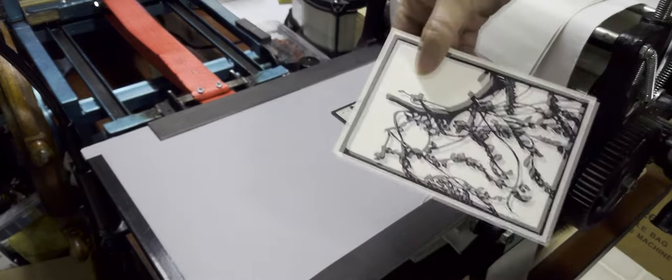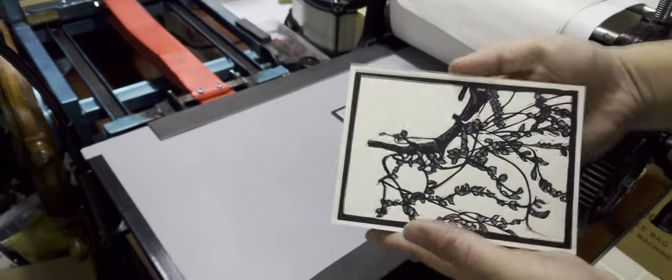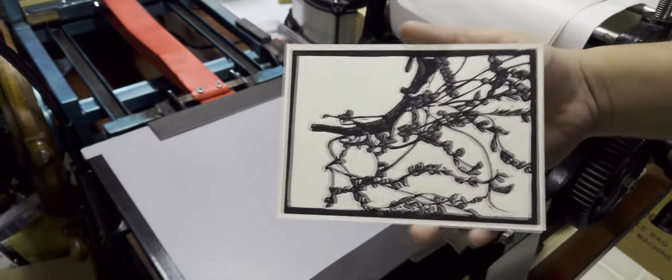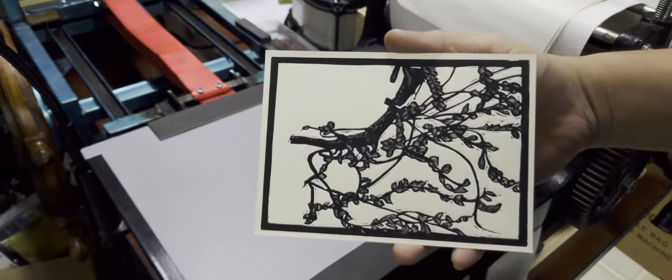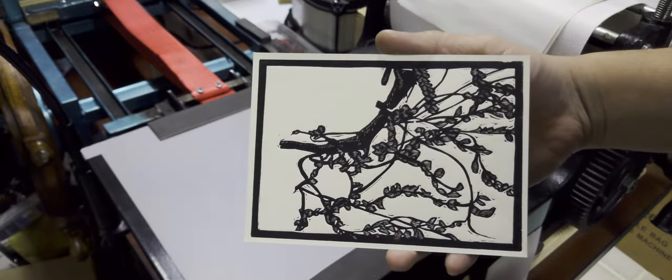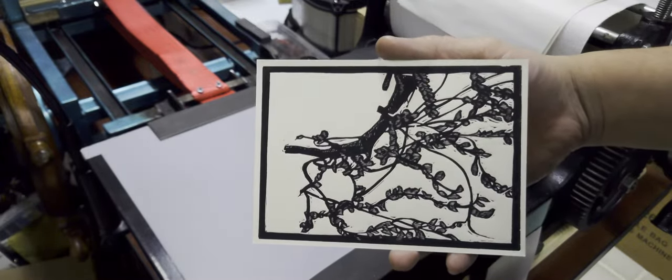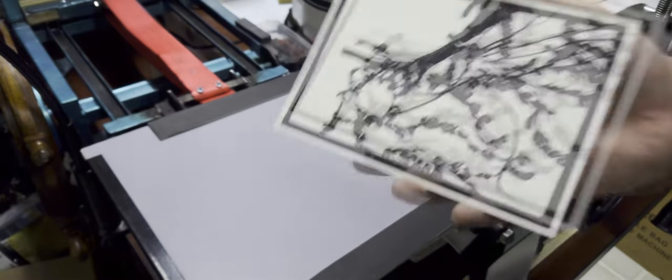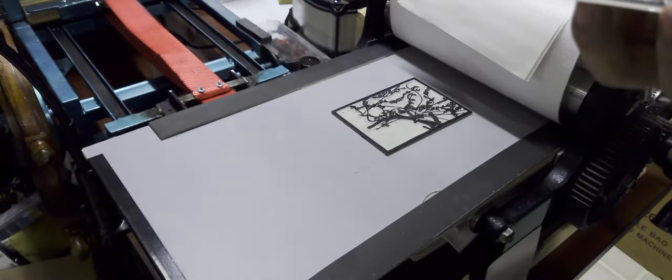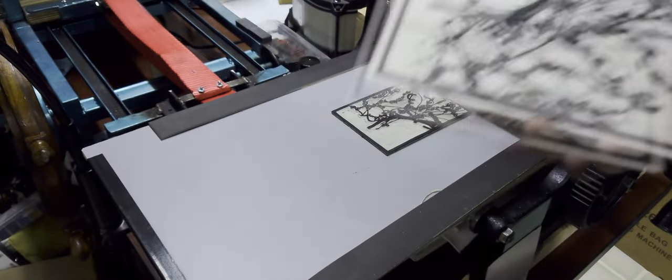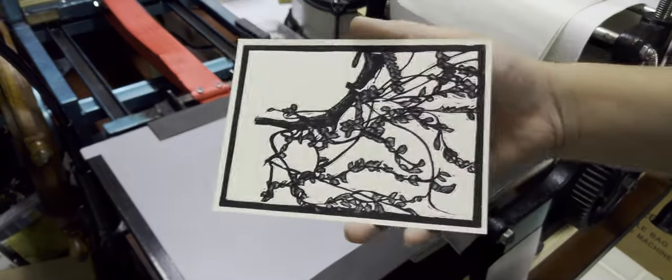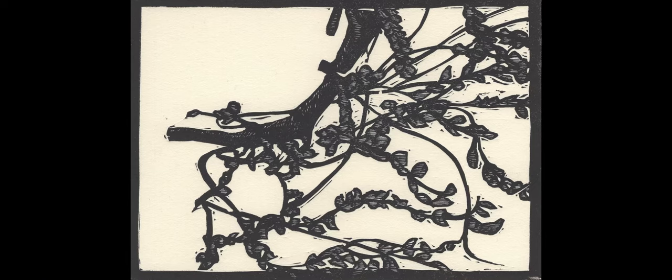And it's just that fun factor that really keeps me in printmaking because if art's not fun, then why are you doing it? So here's the finished print. Yeah, that's not what I originally wanted with the tree branch, but I still really like it.